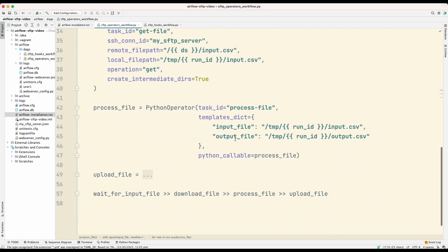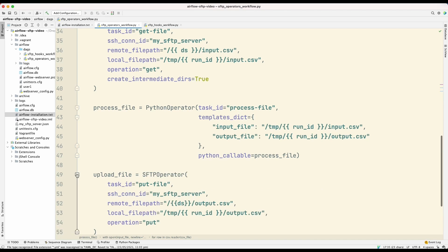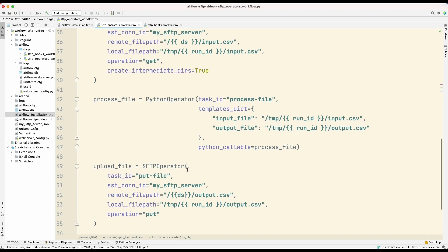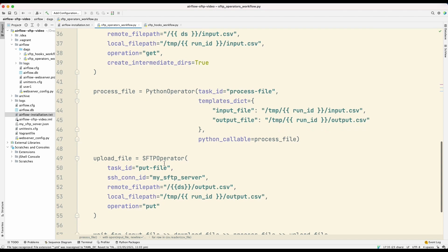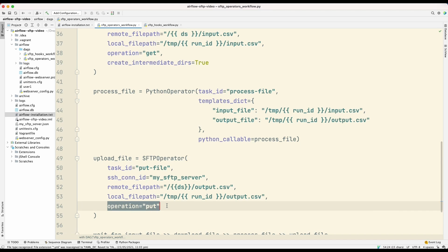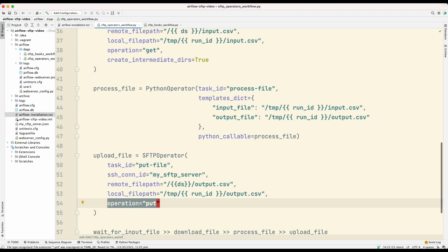So once that output file is ready, then the next task, which is upload file, will upload that output file. So in this case, we're using the SFTP operator again, but instead of using the get operation that we used last time, we're now using the put operation.